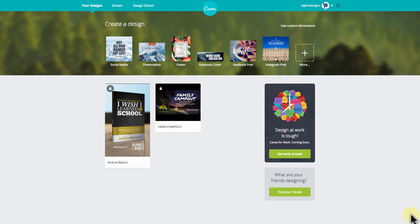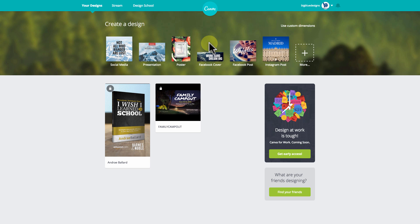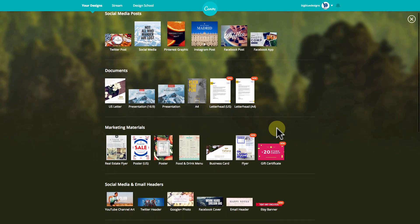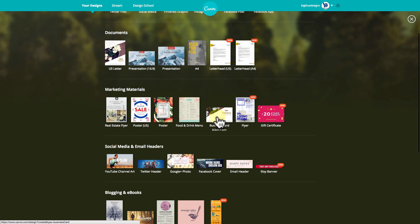The first thing you want to do is log into Canva.com. When it comes up to the page that you always start with, it asks you to create a design or choose a template. Normally you would click this big plus button right here and it would open up and show you all the different choices they have built in, and right here is business card. Typically if you're going to do a horizontal business card, this is a perfect place to start. But we're going to do a vertical card instead of horizontal, and right now Canva doesn't have a vertical card template built in, so we're going to have to put in our dimensions manually.